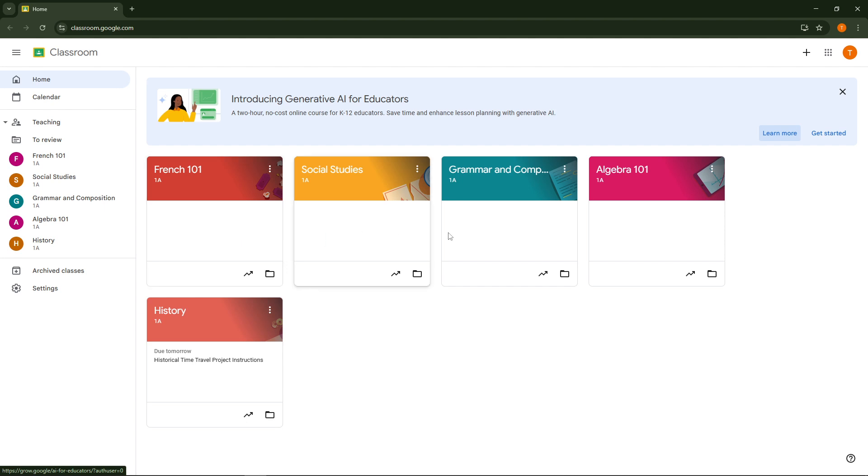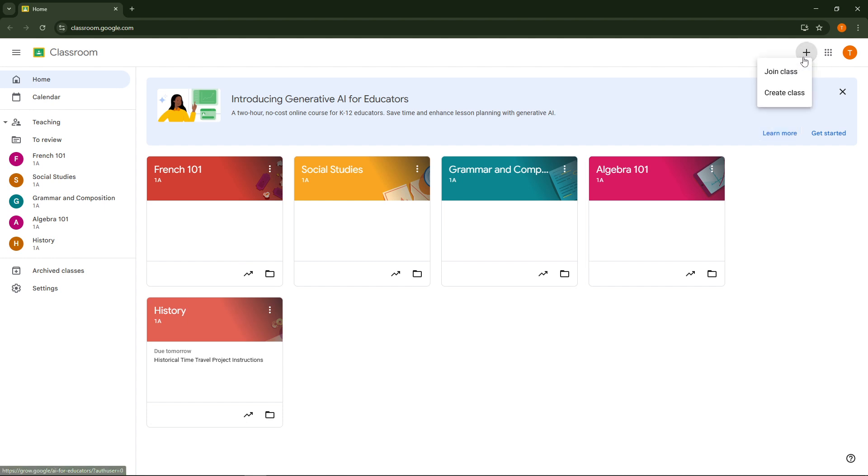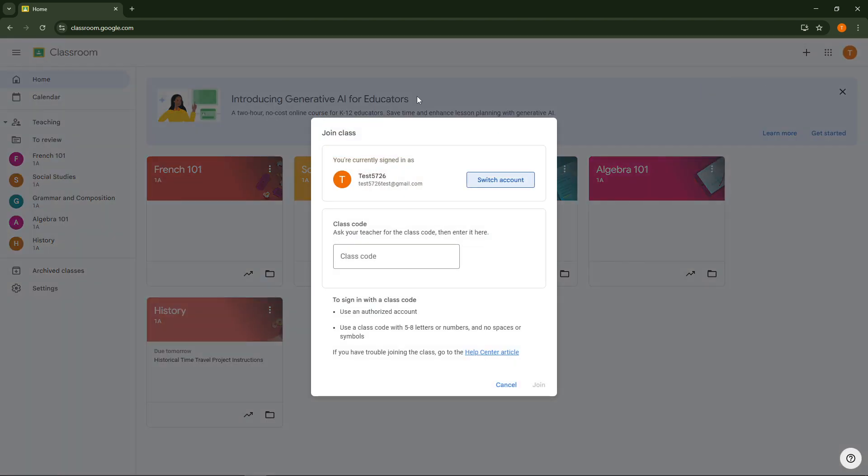If however you don't see your class you might have been given a class code by your teacher. To join a class using a class code locate the plus symbol at the top right corner of the page. Click on it and then select the join class option from the drop down menu. A dialogue will pop up asking for the class code. Enter the code provided by your teacher into the space provided then click join and there you have it you've successfully joined your class.